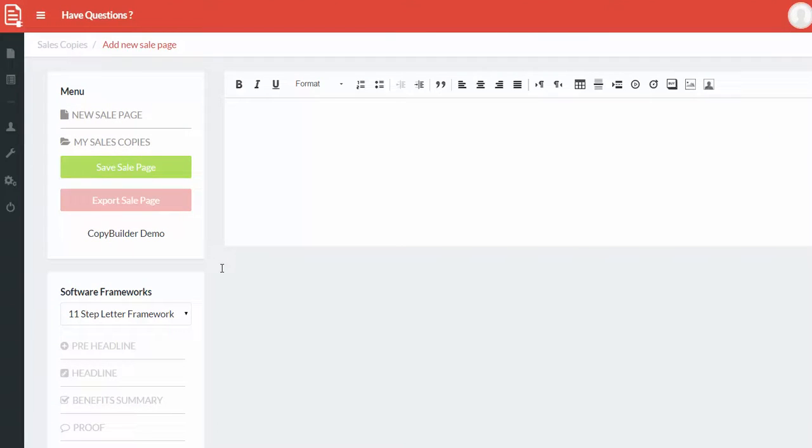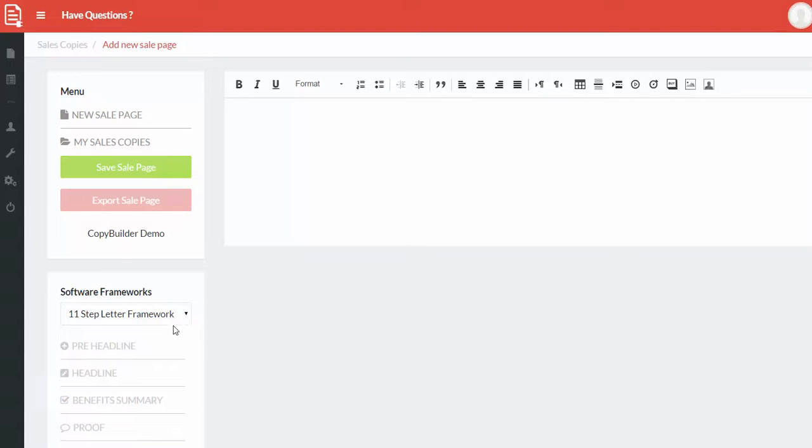In this case I'm going to show you the 11 step letter framework. Now this is a framework for an entire sales copy. This kind of template has been written by multiple six and seven figure copywriters and also verified by them. It's structured in a way that you can easily get started.